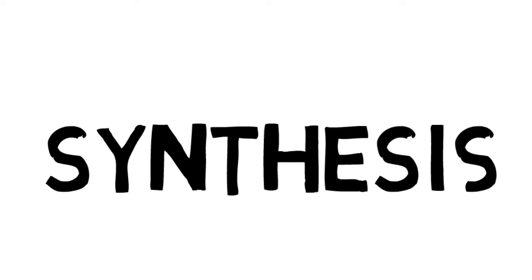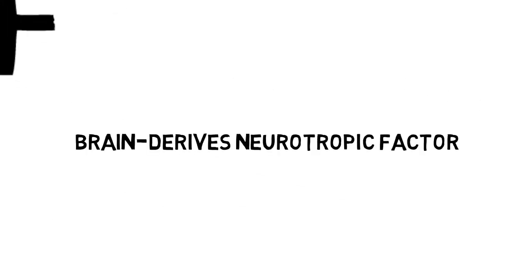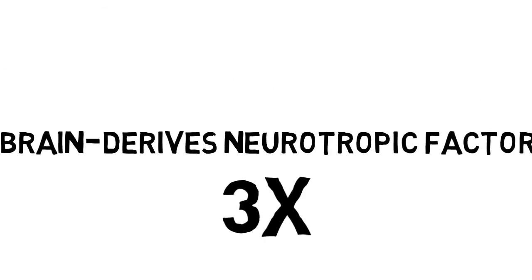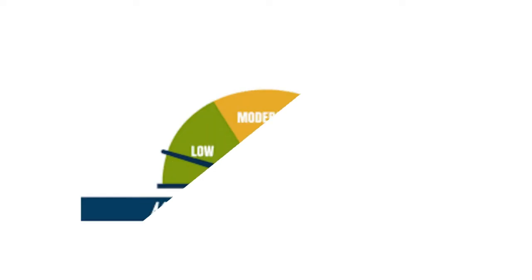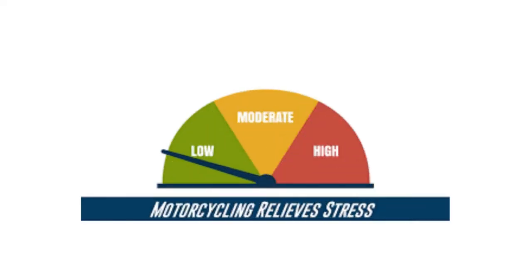As well, exercise increases synthesis in health and BDNF levels. And it's proven that BDNF reduces the stress level.